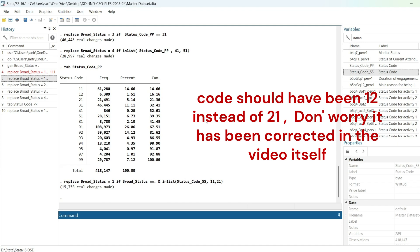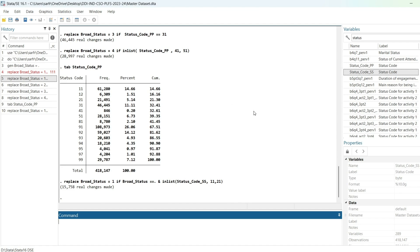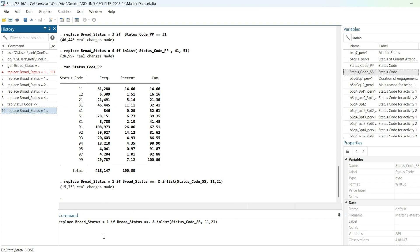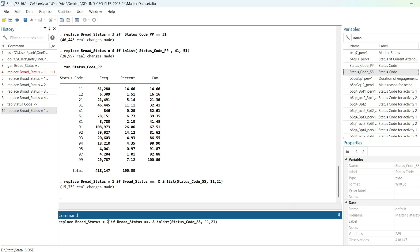Let me give an example: if 21 was given as subsidiary status and 11 in the principal status, it will automatically take 11. But if there is no value in principal status and it is 11 or 21 in the subsidiary status, then it gives 1. I will now replace broad_status equal to 2 if broad_status is dot and subsidiary status code equals the relevant code — but I notice I've made a mistake.